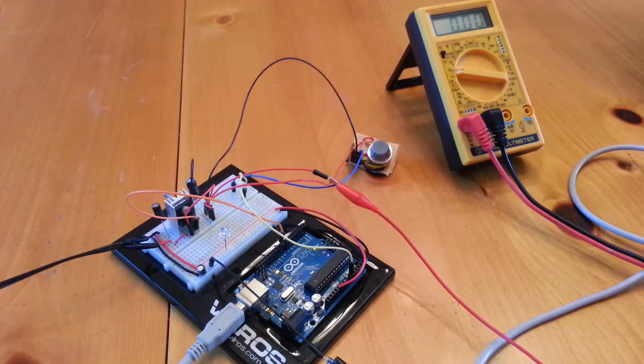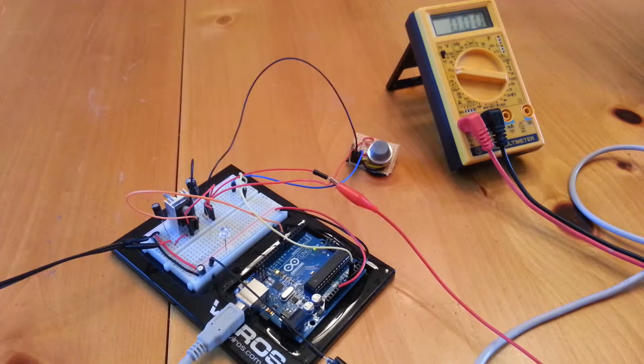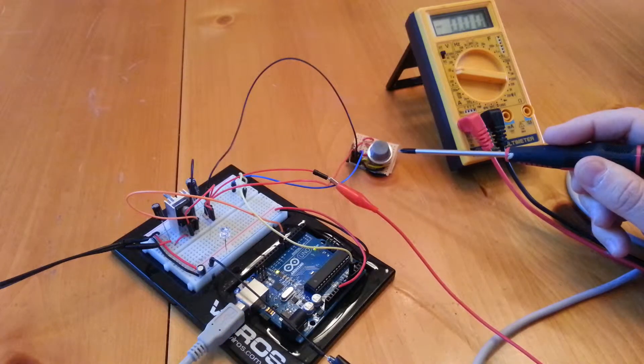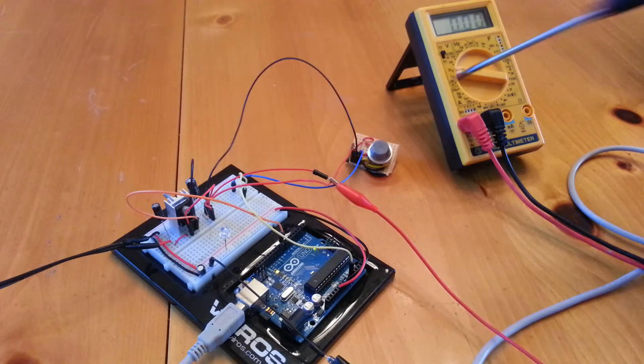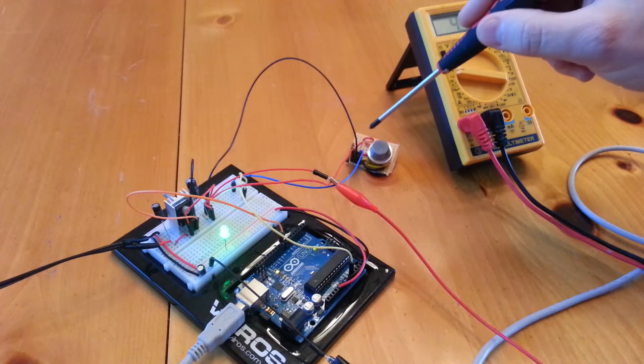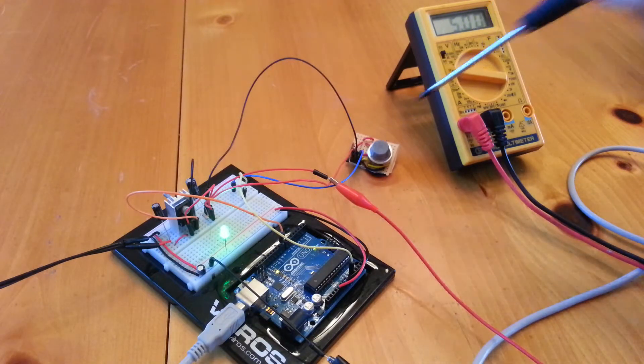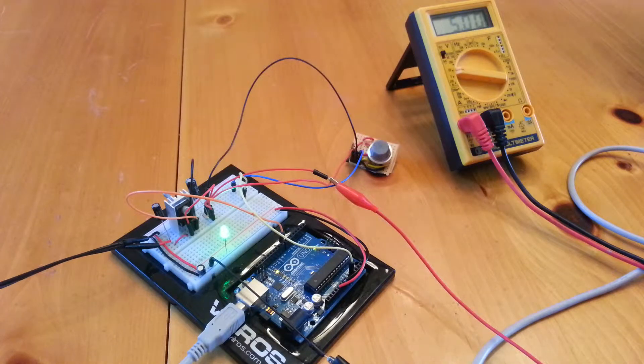In this latest project we have the MQ6 propane gas sensor and a simple breakout board supplying a 5 volt heater current for the sensor. It draws about 150 milliamps when the heater is on.